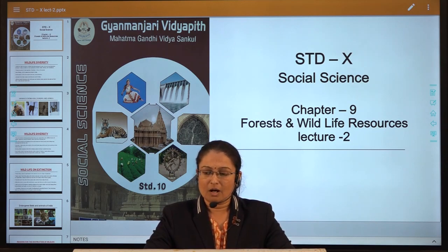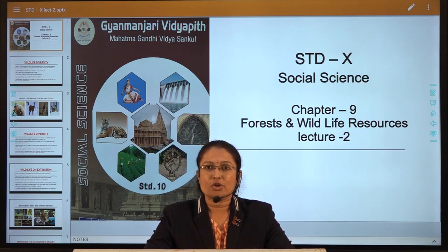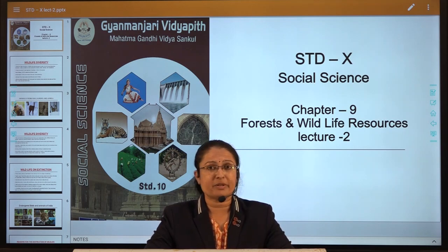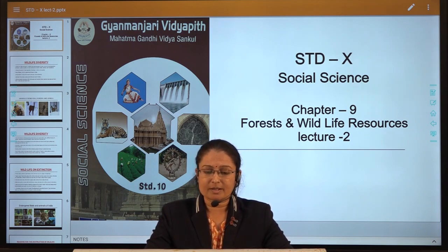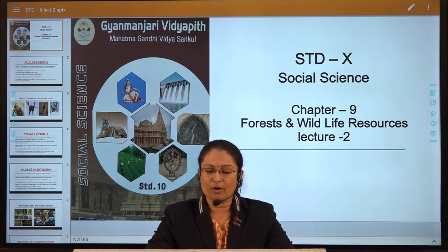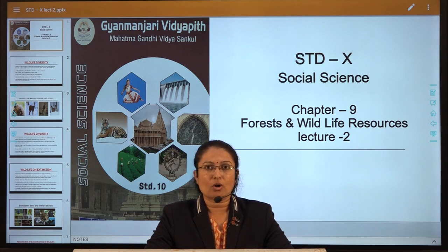We discussed about the types of forest in previous classes as well. In this chapter and previous lecture, we discussed about the classification of forest according to management, ownership, and administration.